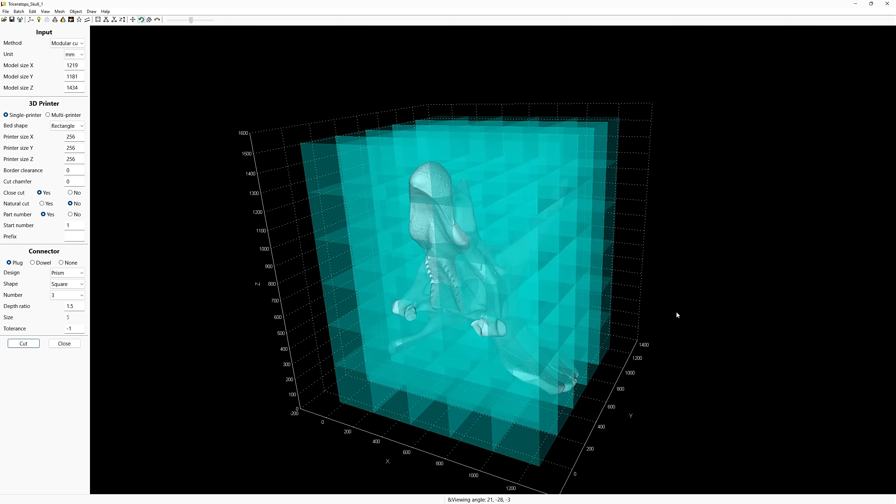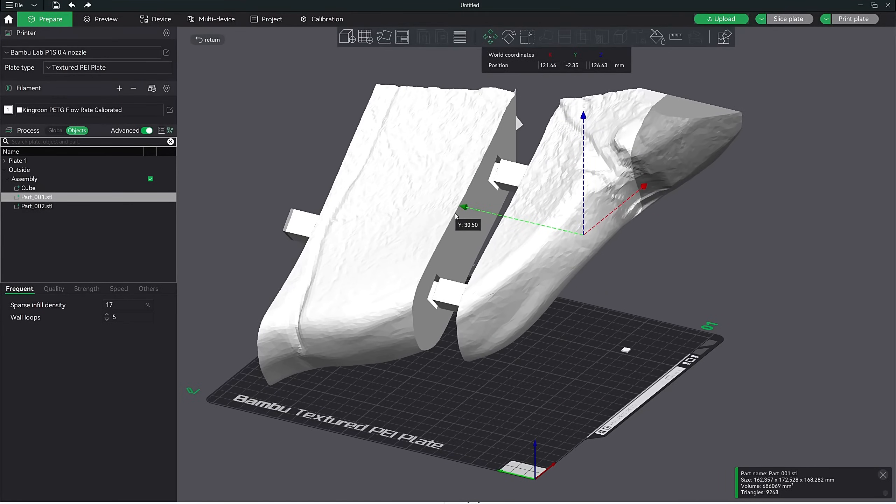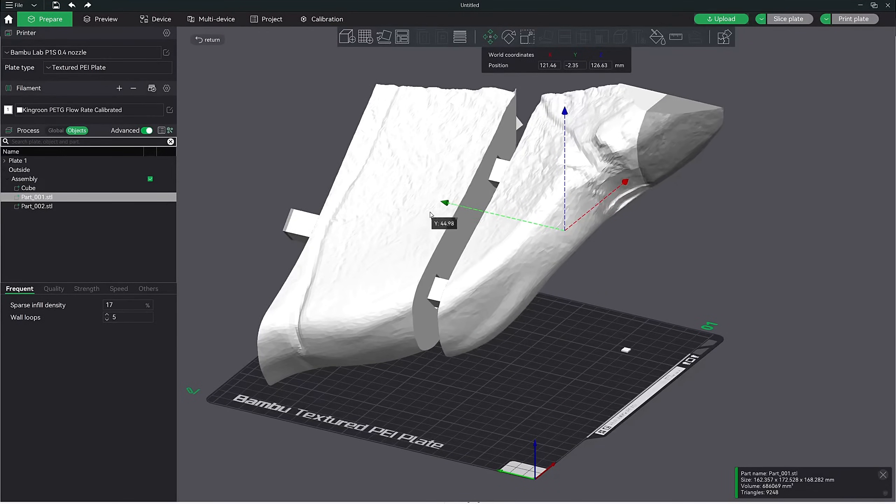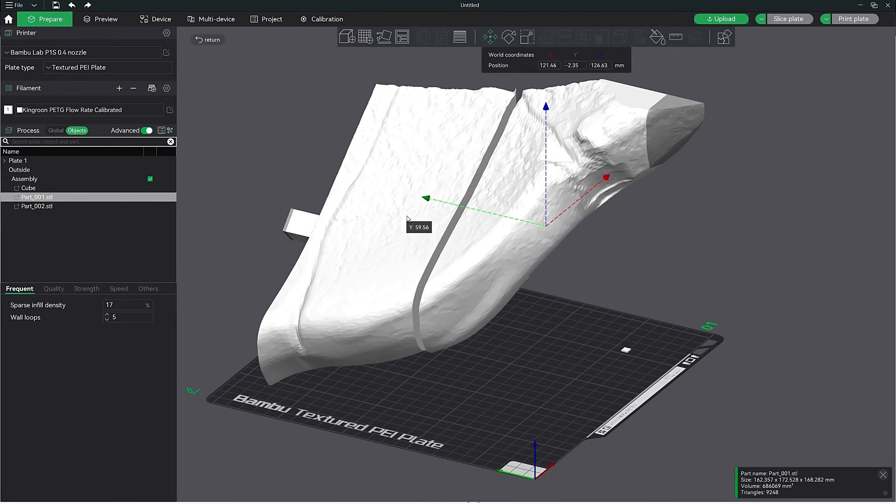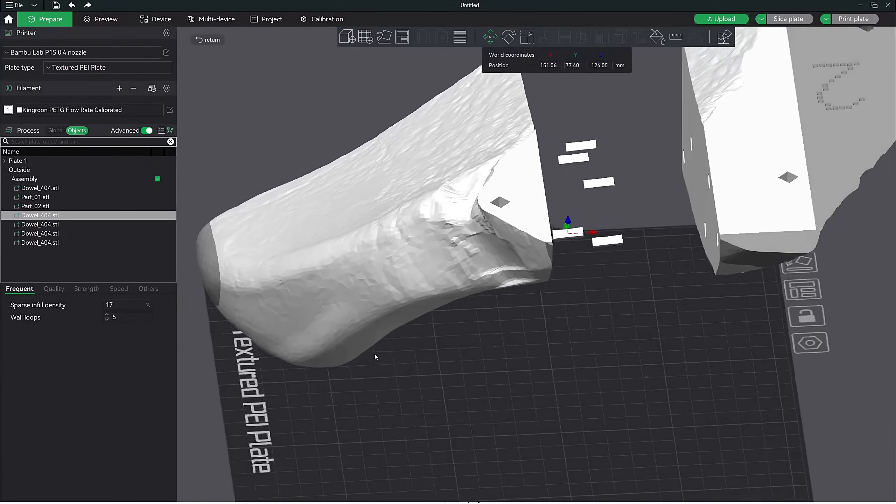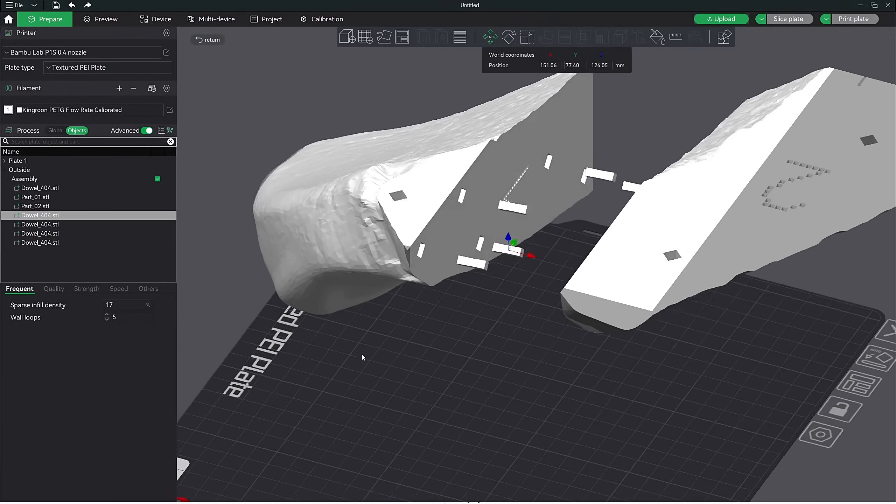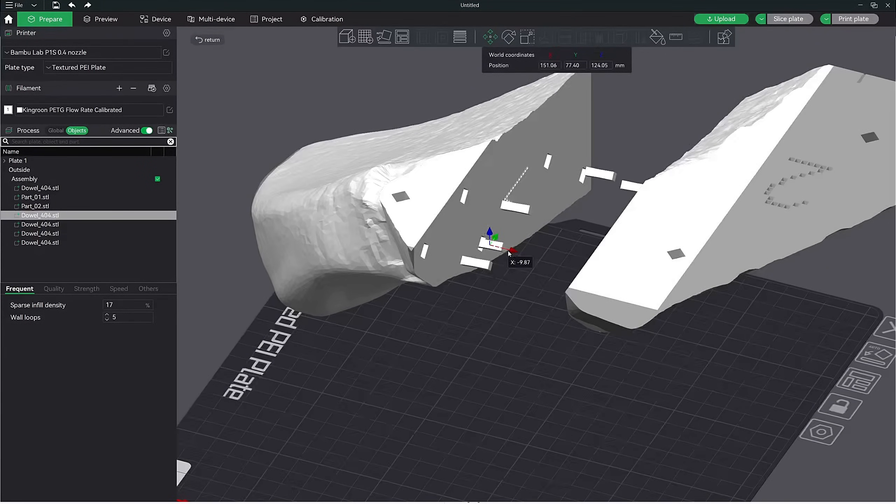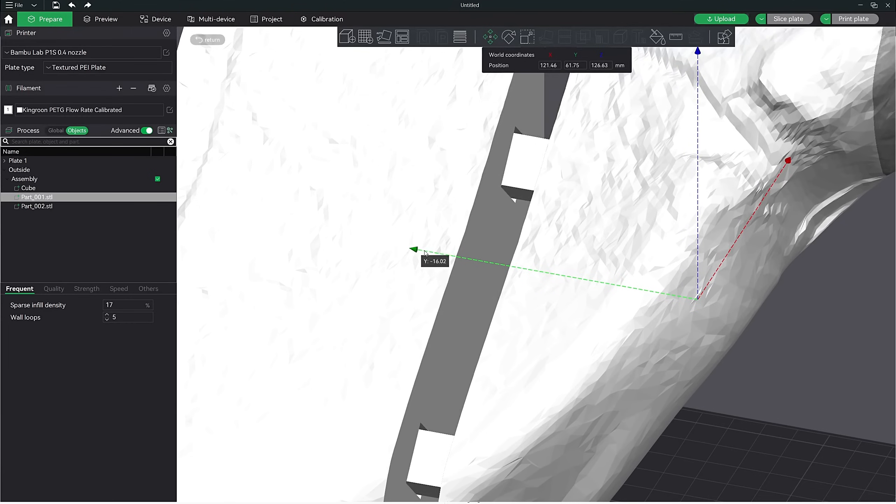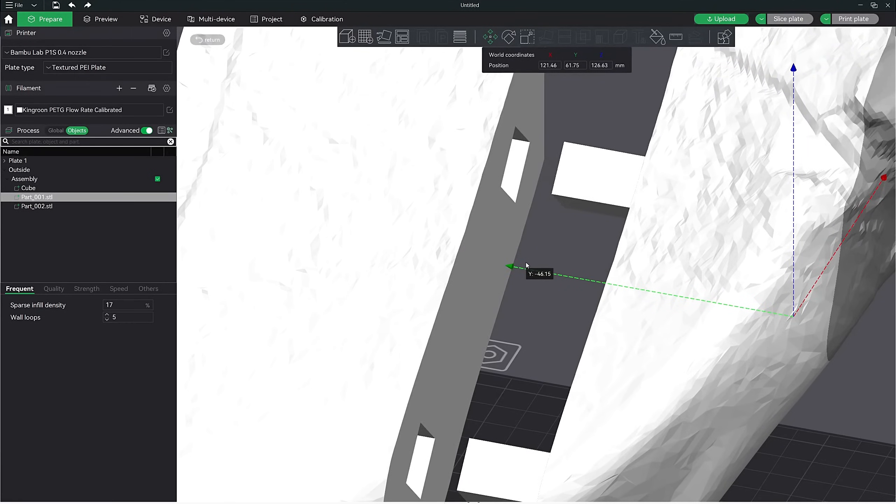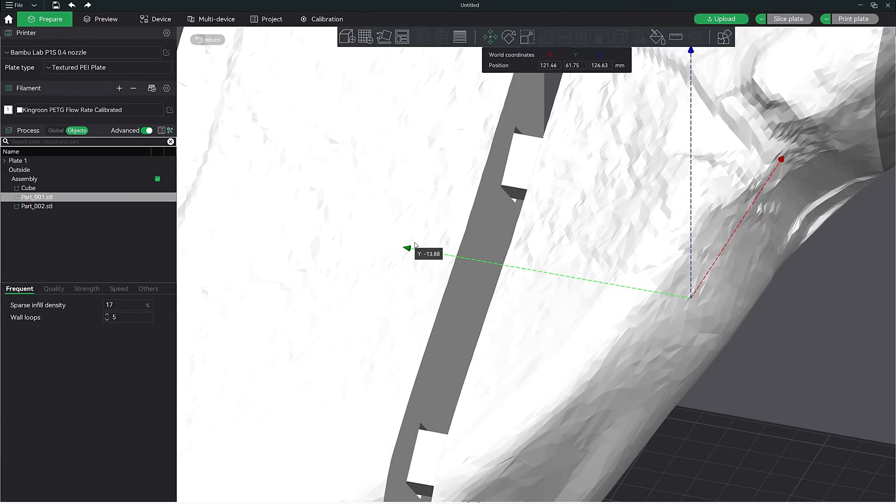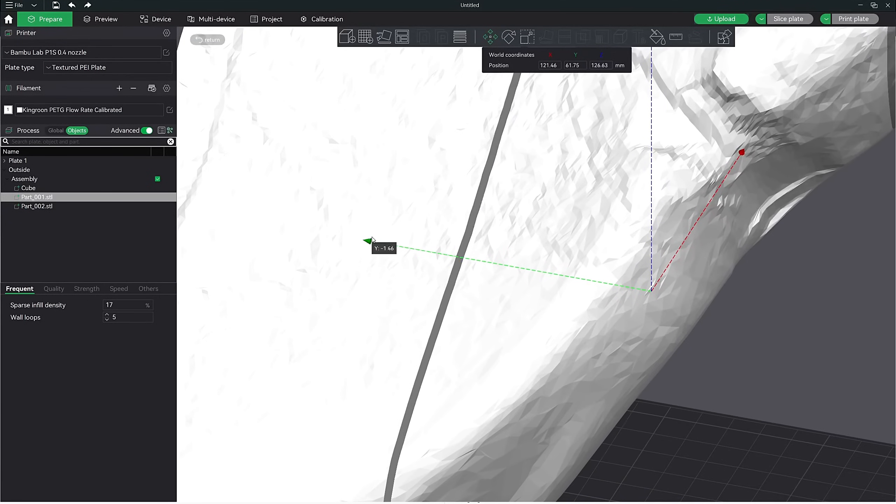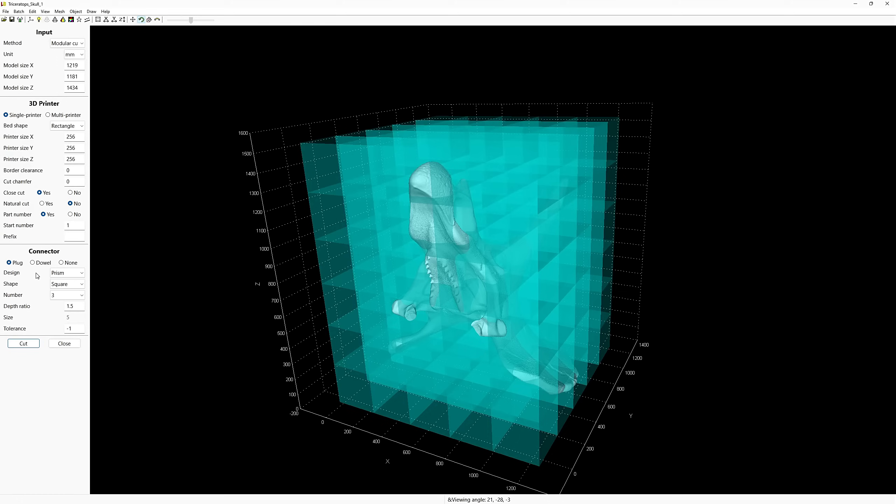All right, now here comes the fun part, cutting the model. We have three options for connectors: plug, dowel, and none. None will give you no kind of connection between the cut surface, and we'll end up just being a flat cut. A plug will create both a male and female type of connector. For example, if we're cutting a model into two pieces, one part will have a piece that extrudes out, and the other will have a hole where they fit together. With the dowel option, the cut will create a hole on both parts, and a separate dowel will need to be printed and used to connect both parts together. My personal favorite is the plug option. I have tried dowels in the past, and they just don't work all that great.